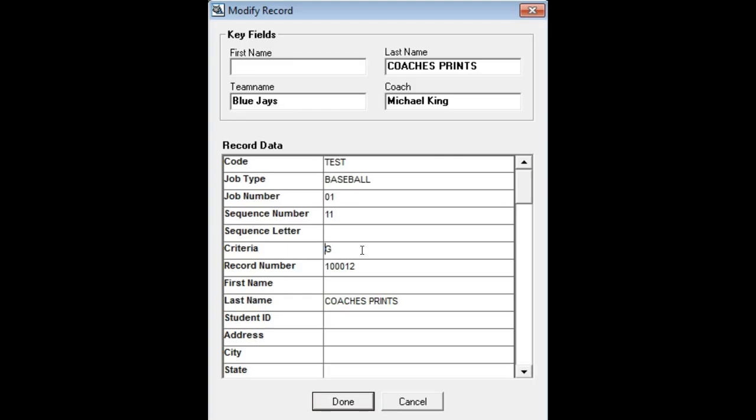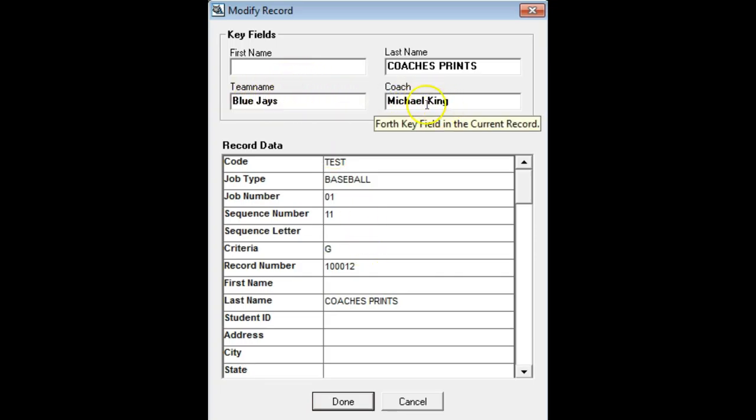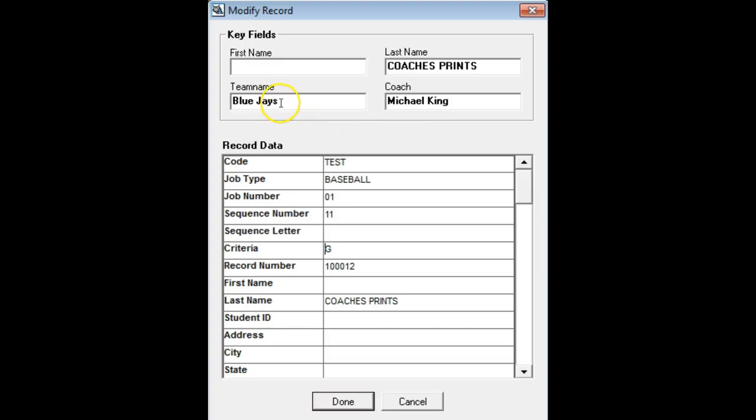Second, make sure that the group photo has information that will link them to individual subjects. For teams, that information is typically the team name and the coach name. Other examples, like for class photos, that information is typically teacher and grade. Since my photos are team photos, I'm going to stick with team name and coach.